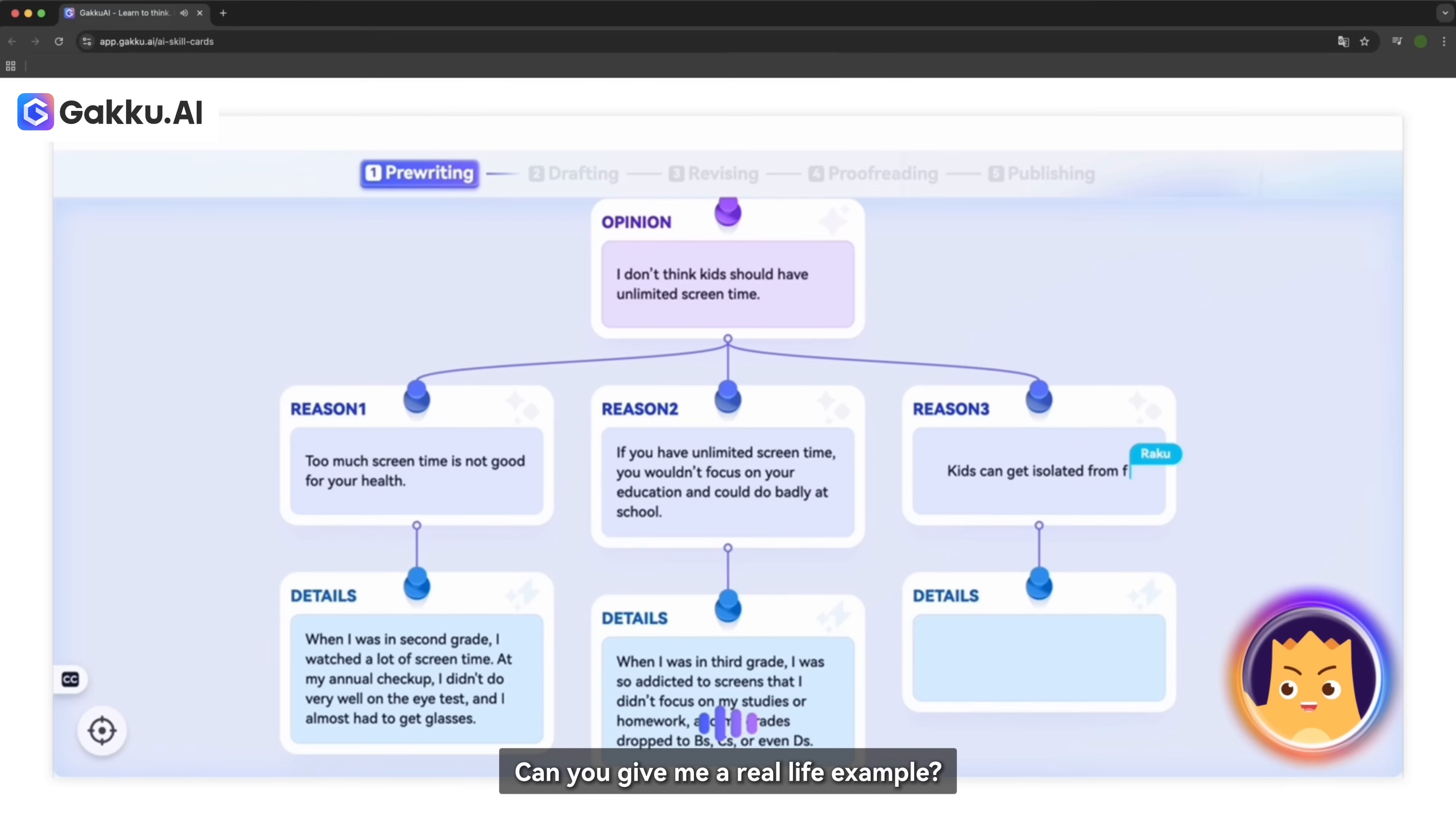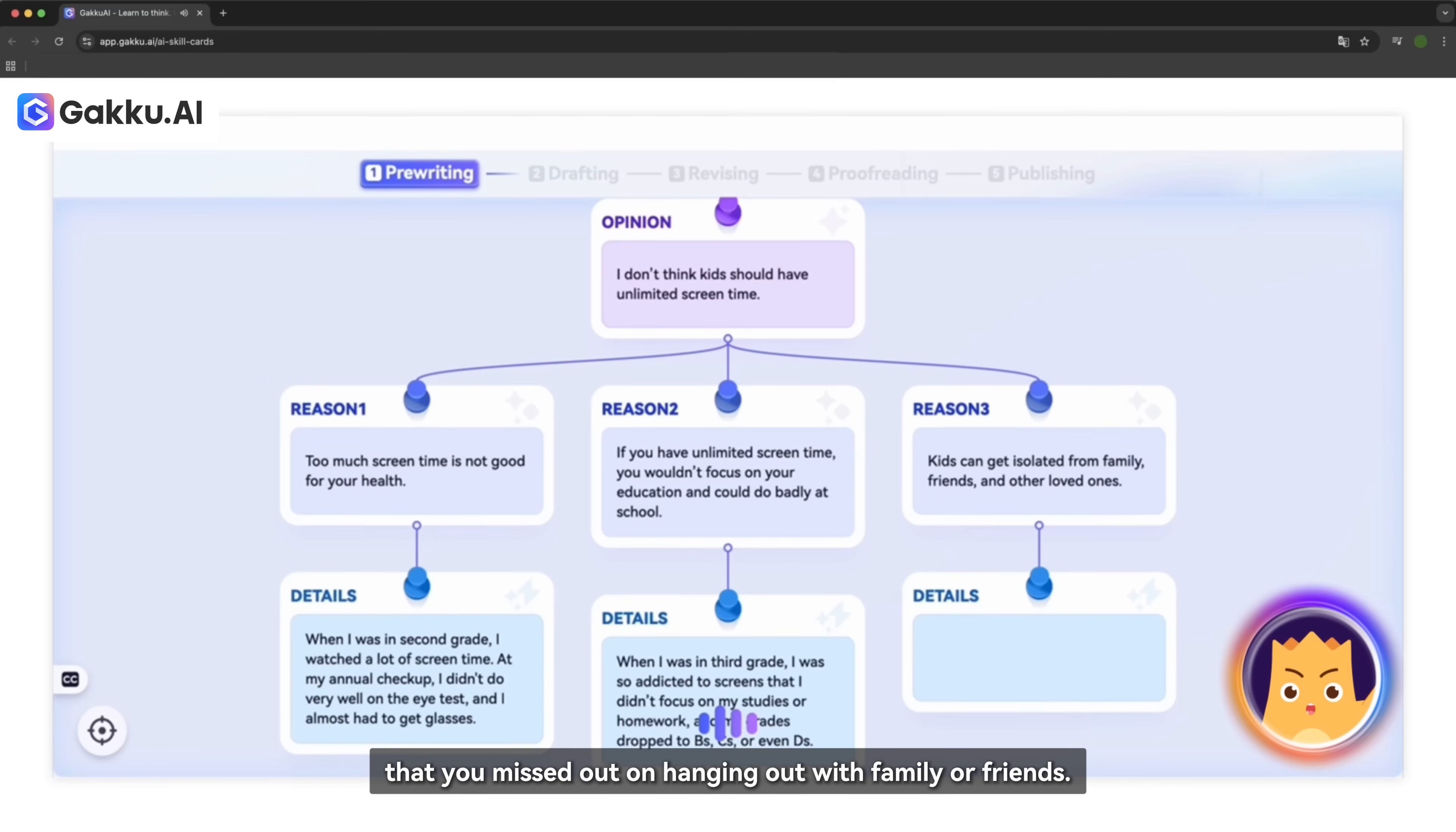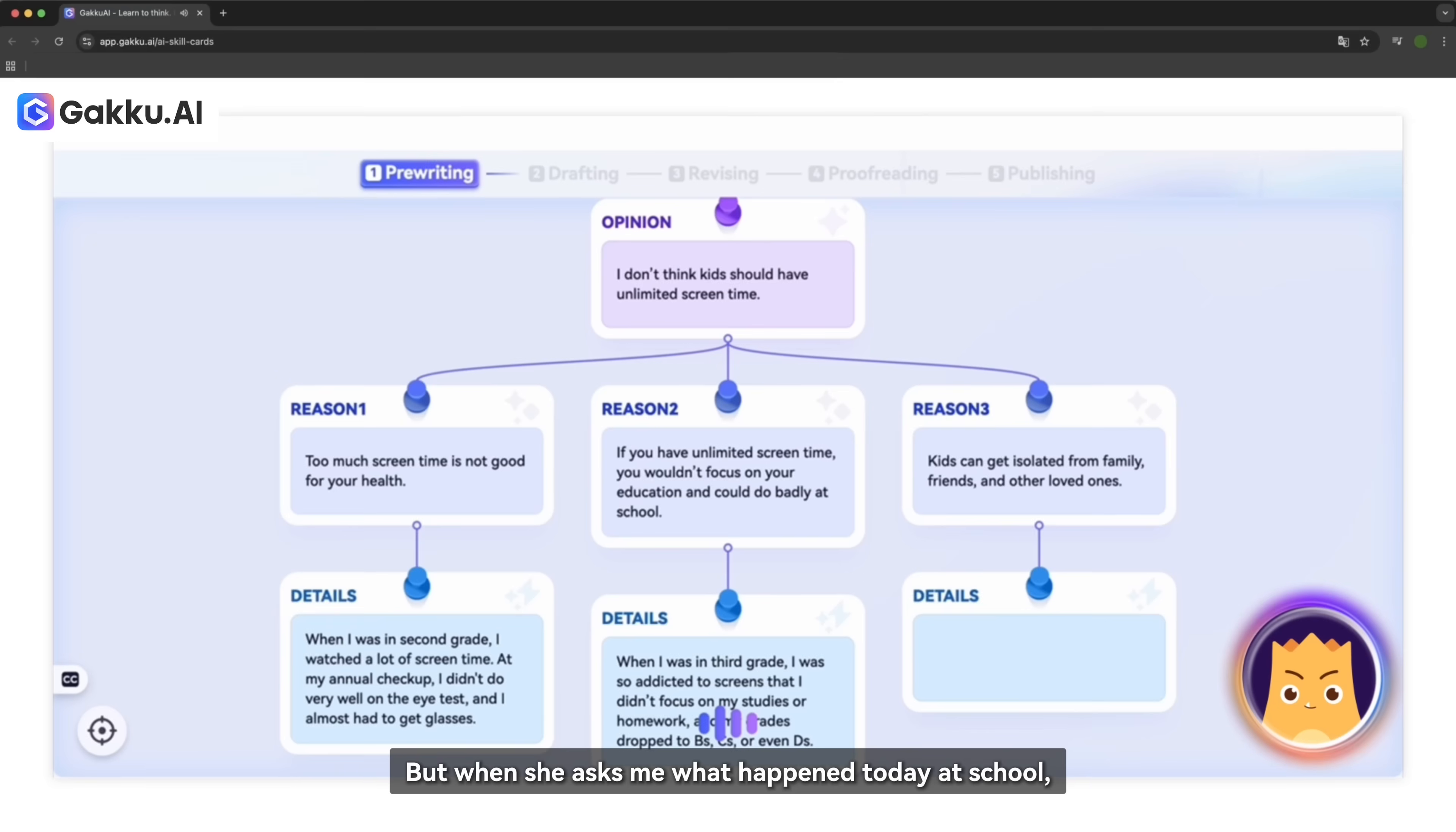Can you give me a real life example? Like, has there been a time when you or someone you know spent so much time on screens that you missed out on hanging out with family or friends? When I come back from school when I was in fourth grade, when I used to come back from school, I say hi to my mom. But when she asks me what happened today at school,